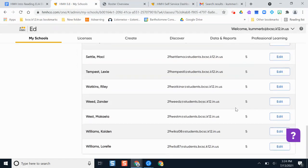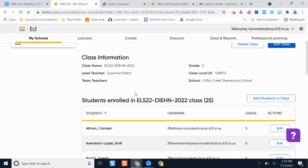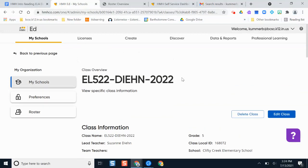So that's an example of how you can view class information and add a co-teacher if needed. Hopefully this has been helpful. If you have any questions or difficulties accessing or navigating the platform, please let me know and I'll do my best to help you out. Thank you.